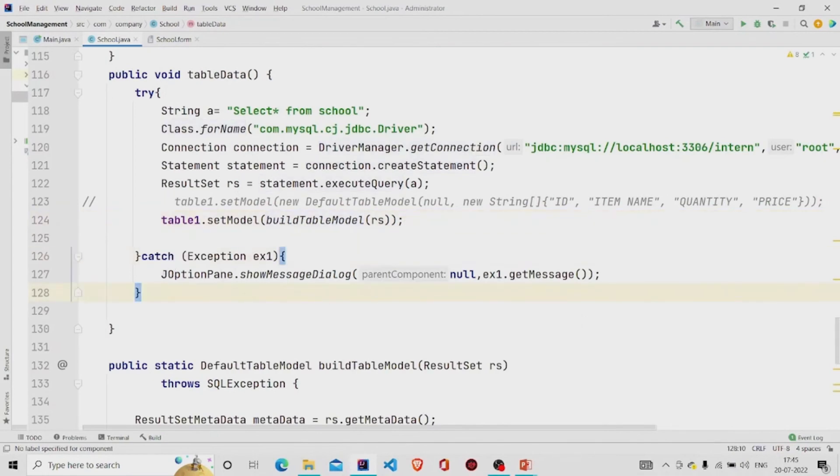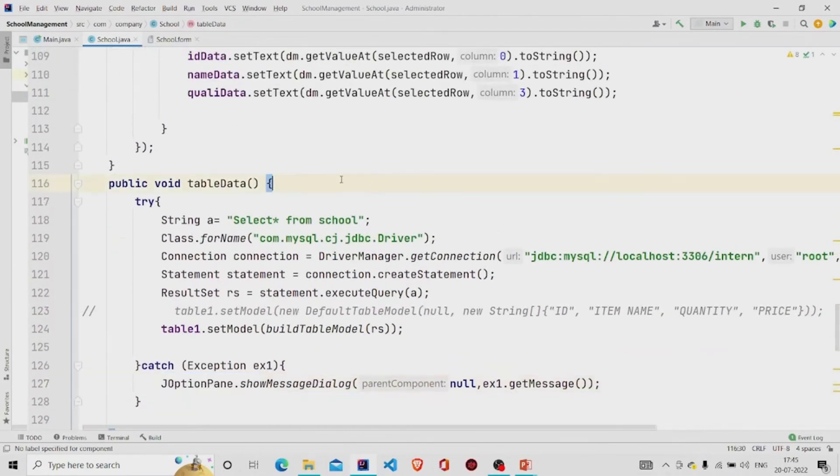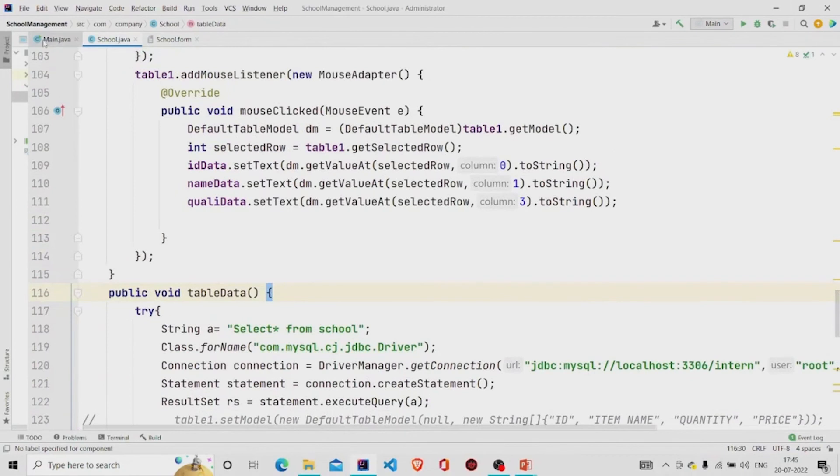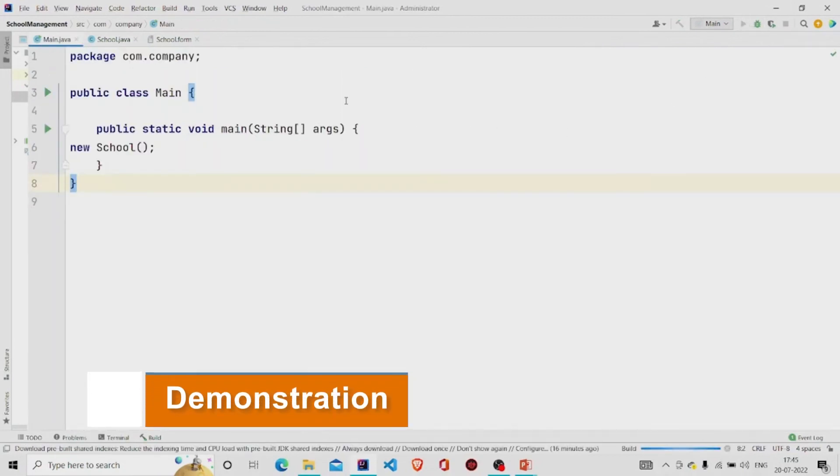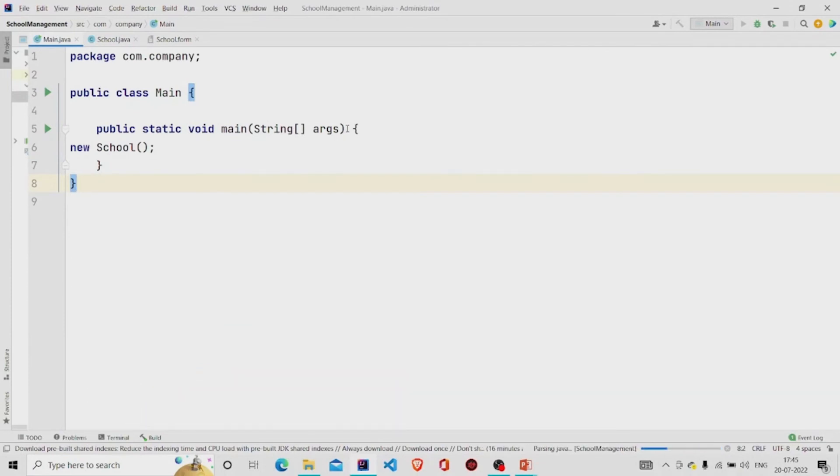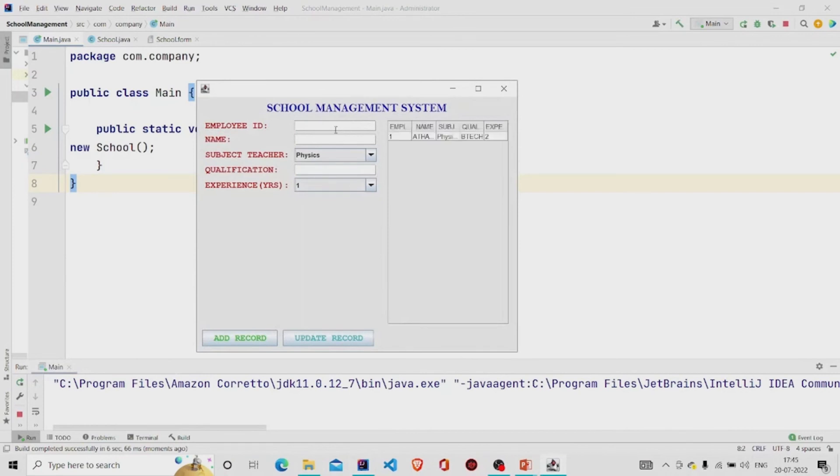And then catching the error if there is any. That's it, so let's run the program. I have already added one, so let's add another record.